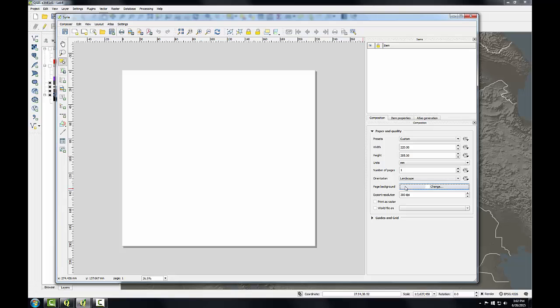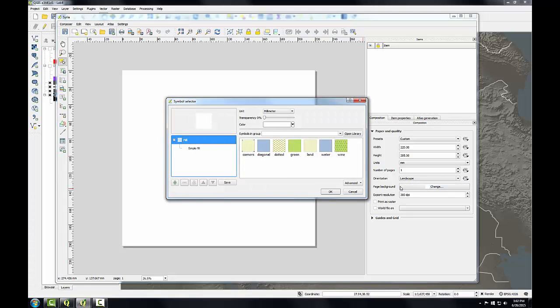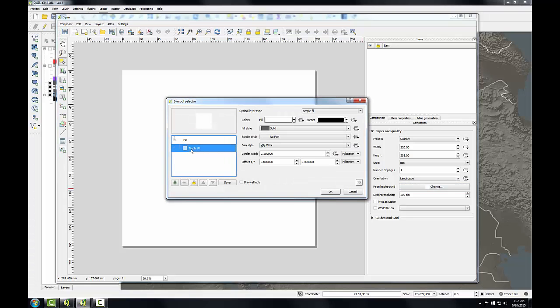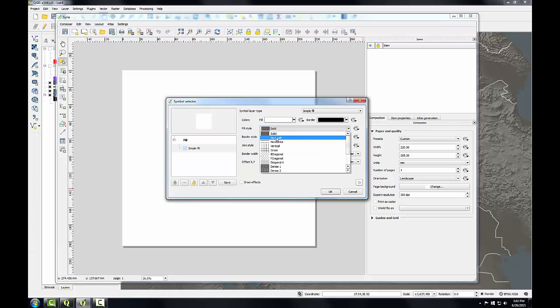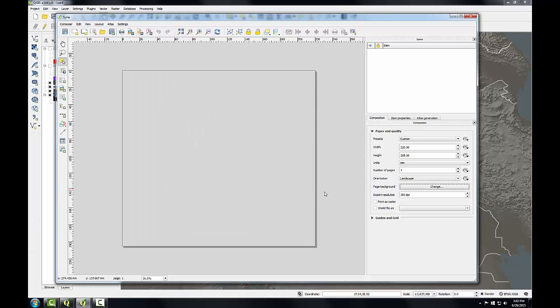Next I'm going to click the change button for page background, select the simple fill symbol and change the fill style to no brush and click OK. And then finally I'll select print as raster because I want to export this as a raster.